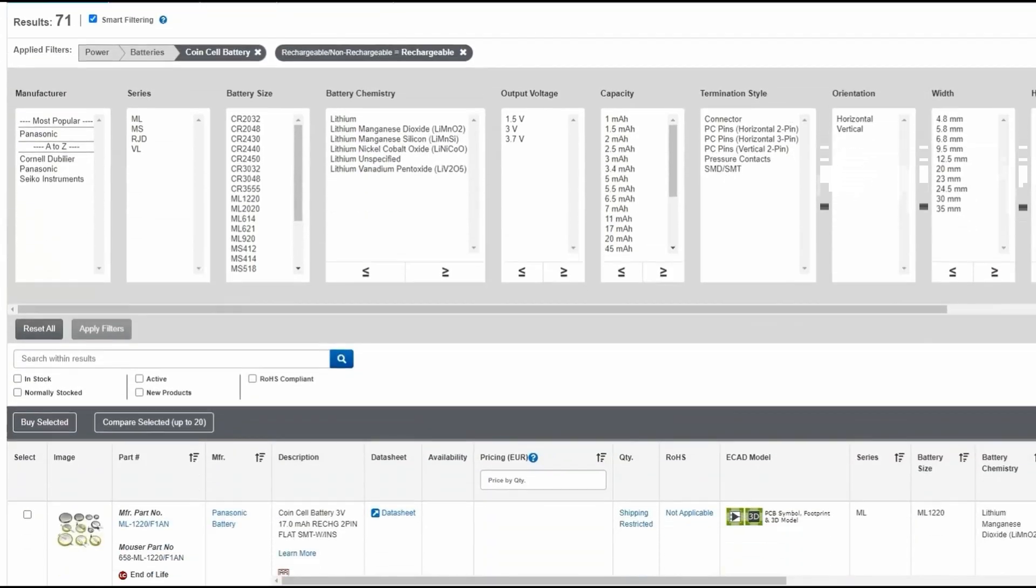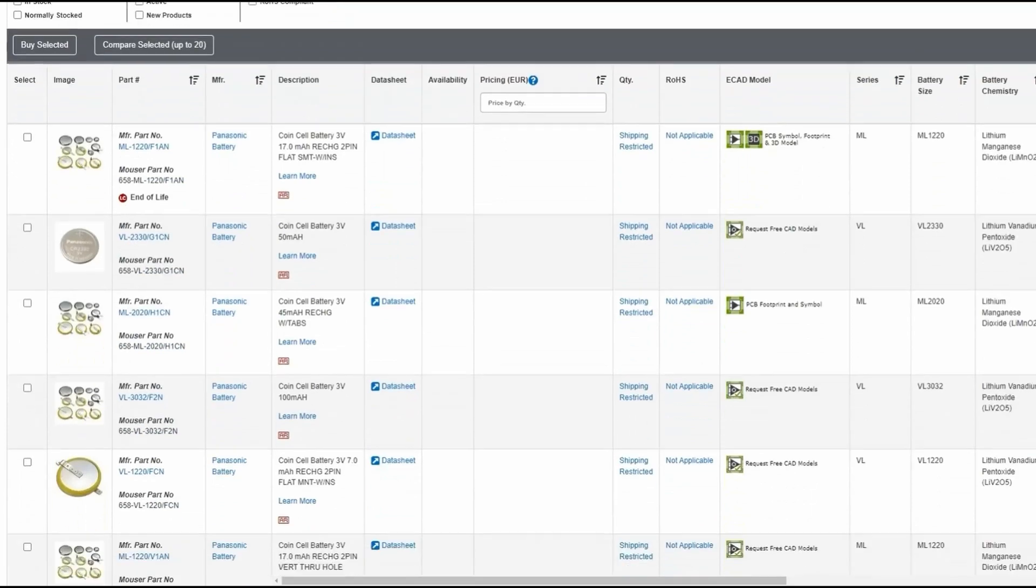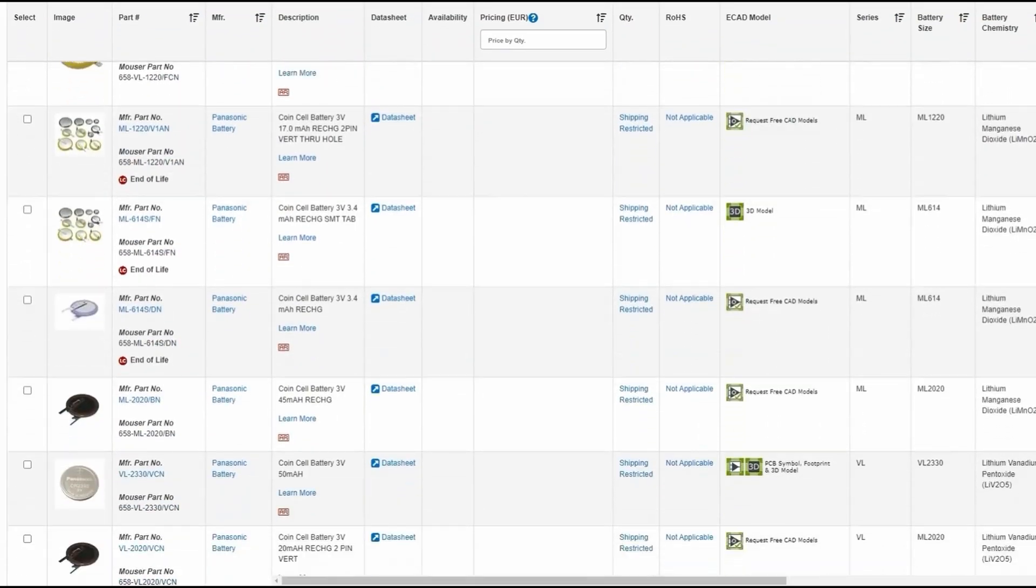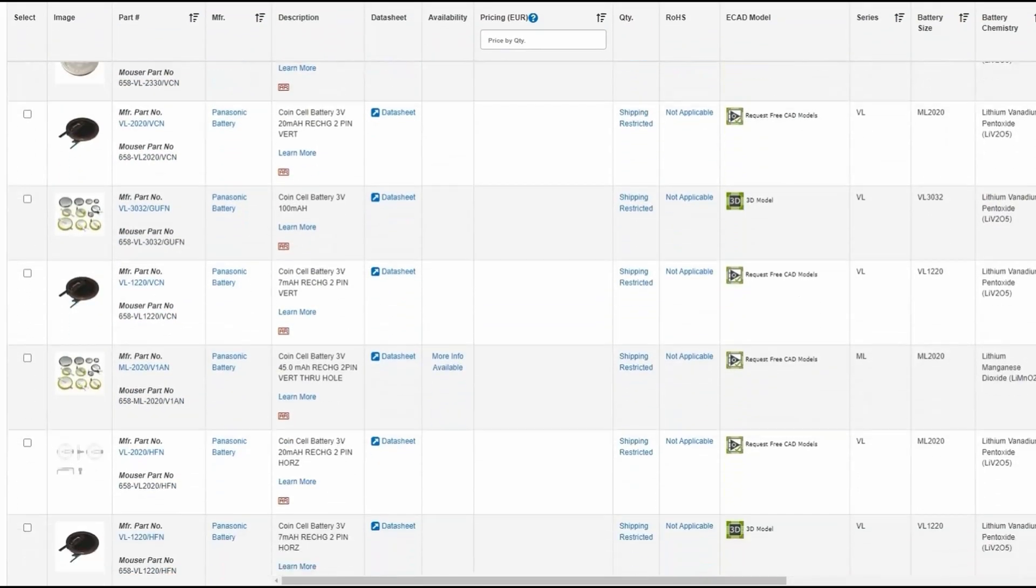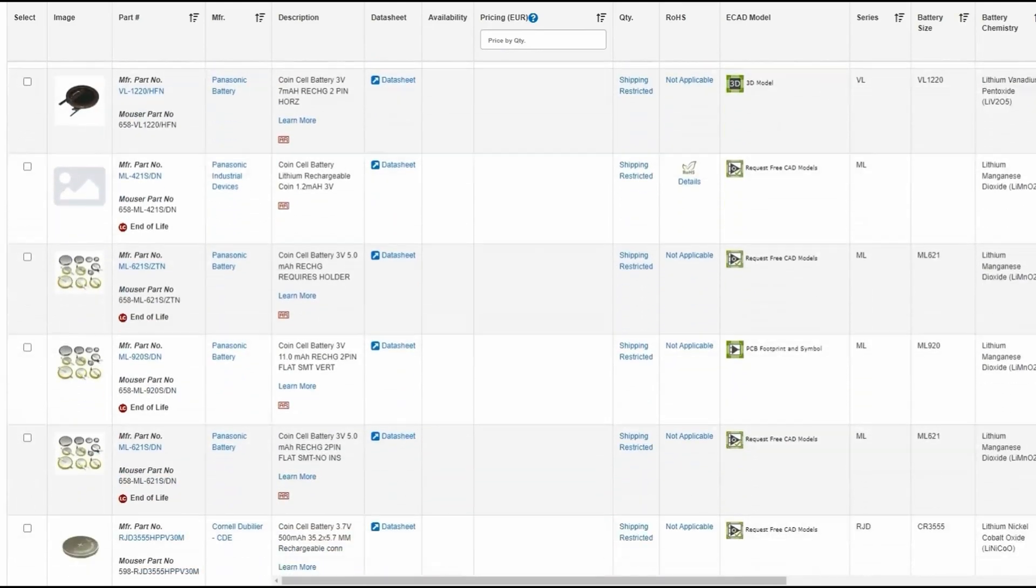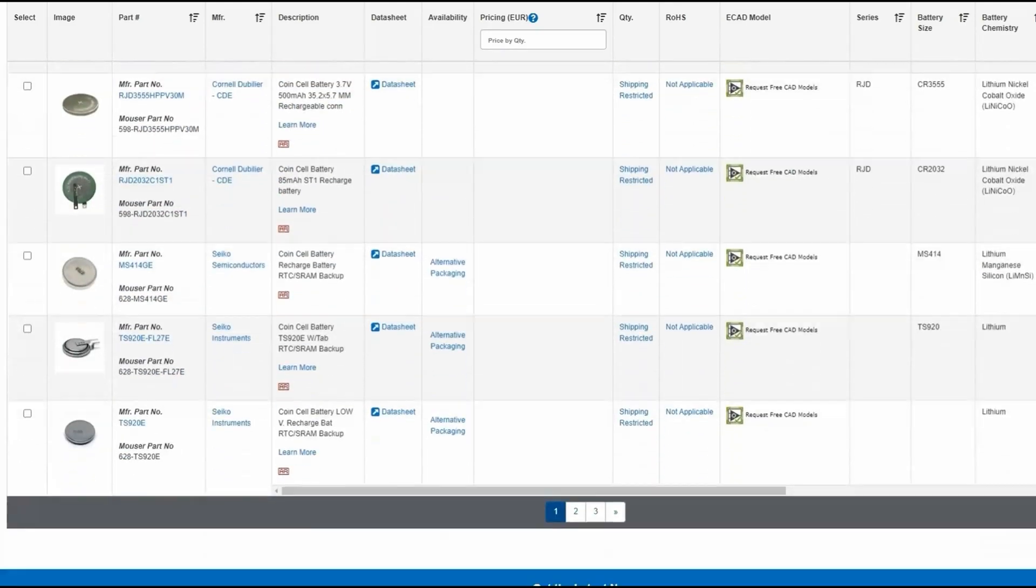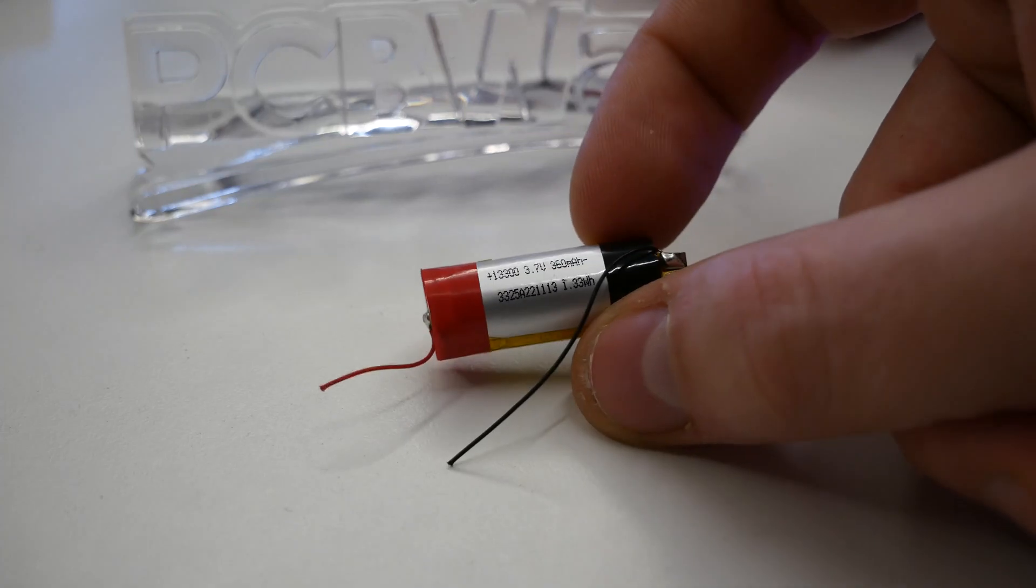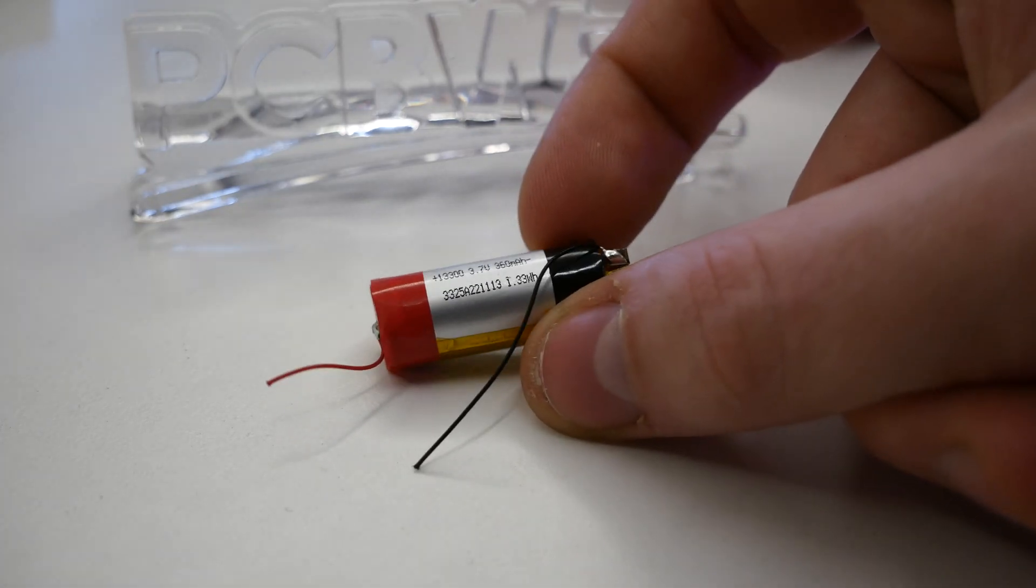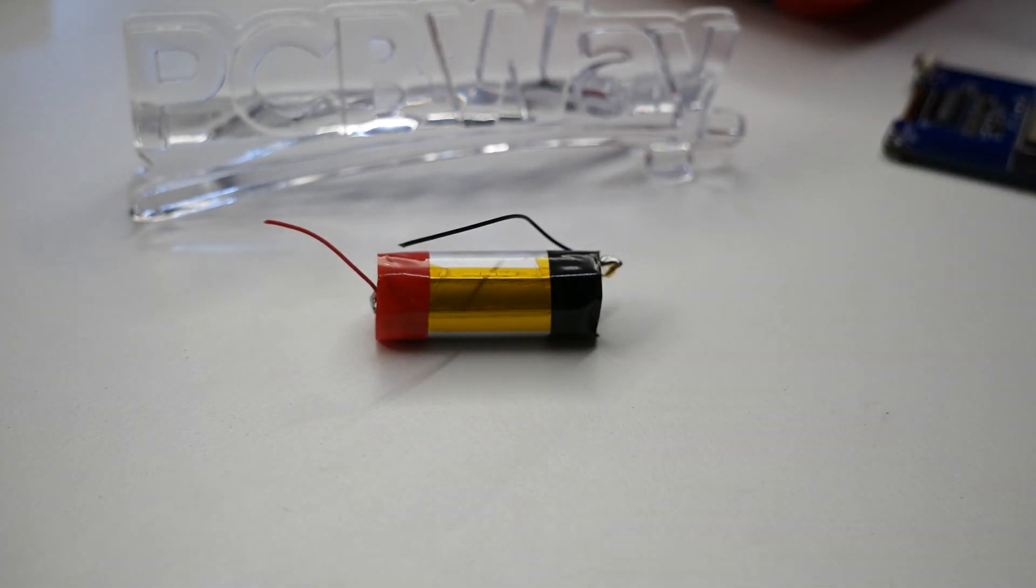And I know there are rechargeable coin cells, but in a form factor this small they will run out even faster, and since I have one in each room I do not want to run around all the time and recharge batteries. This also means that my device needs to use the least amount of energy possible to be able to run on a single charge for a long time.